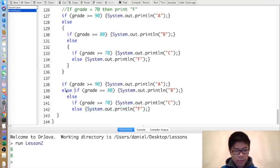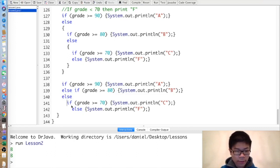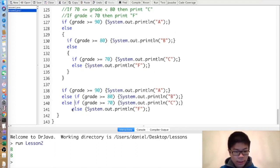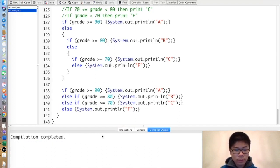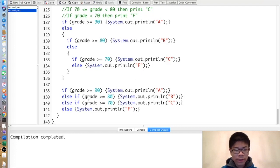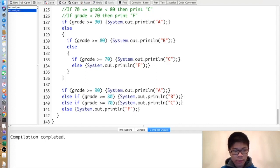Since Java is not space-sensitive, I can just put the else and if together like this. So now, if grade is greater than or equal to 90, it'll print A. Otherwise, if the grade is greater than or equal to 80, it'll print B. Otherwise, if the grade is greater than or equal to 70, it'll print C. And otherwise, it'll print F.